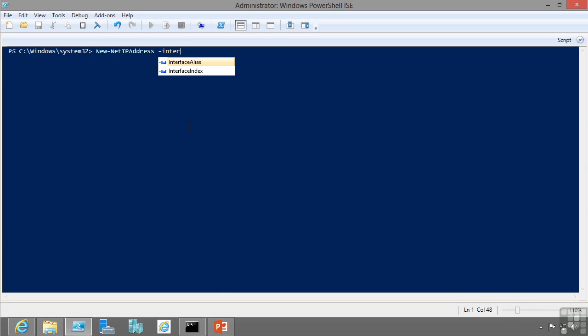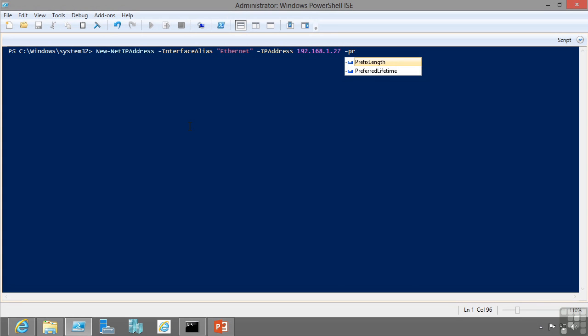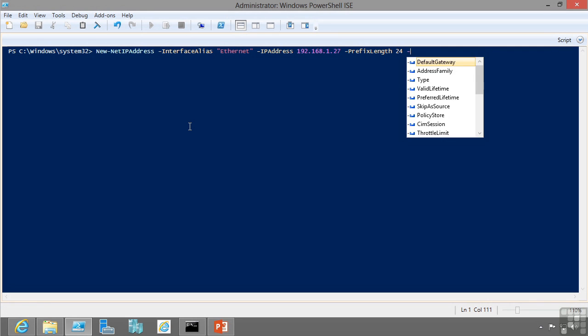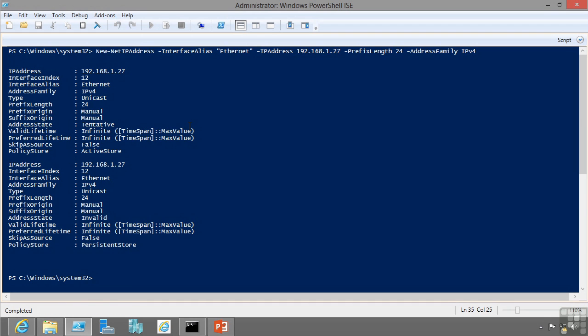The interface alias is my Ethernet. The IP address is my 192.168.1.27. My prefix length, so this is the subnet mask. So instead of saying 255.255.255.0 I'm saying the number of bits that make up the subnet mask. So in this case it's the first 24 bits. And then I'm just going to say my address family is IPv4. So now it's configured a static IP address.